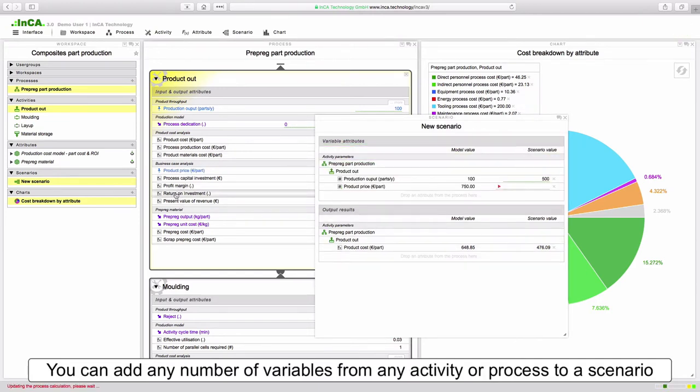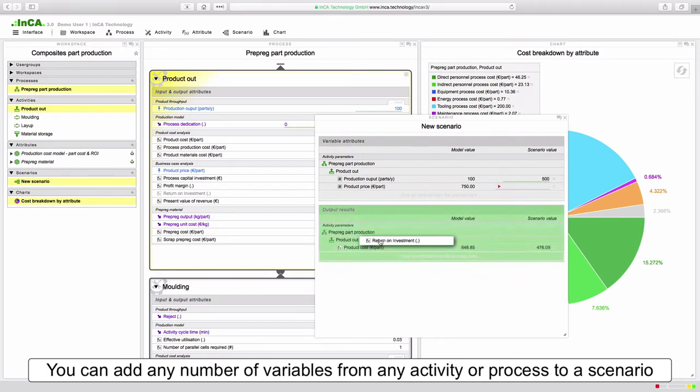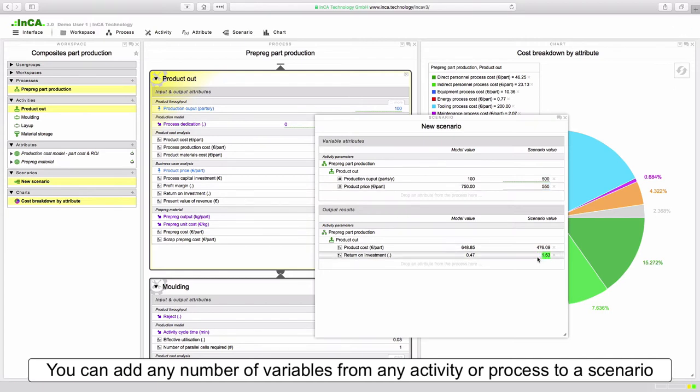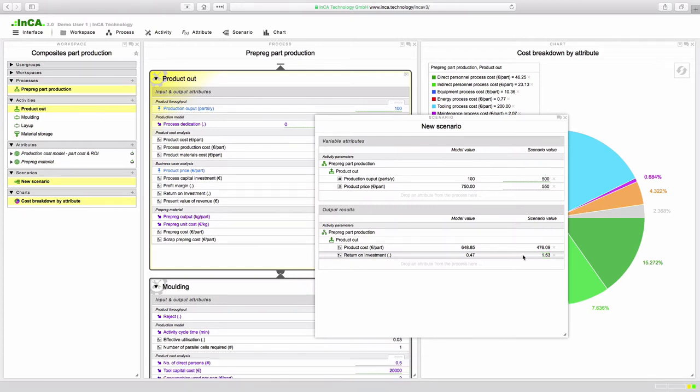With scenarios in Inca one can investigate the effect of any number of input attributes on any calculated attributes and very quickly get a full understanding of how the process could be optimized or the effect of different materials equipment or process options.